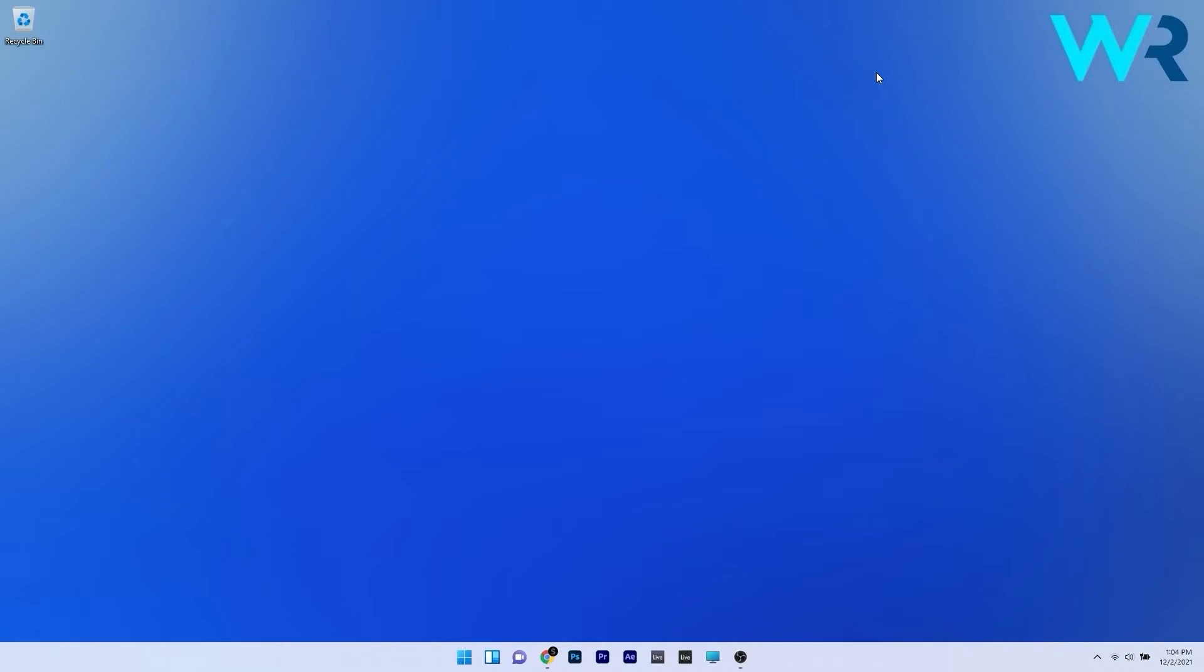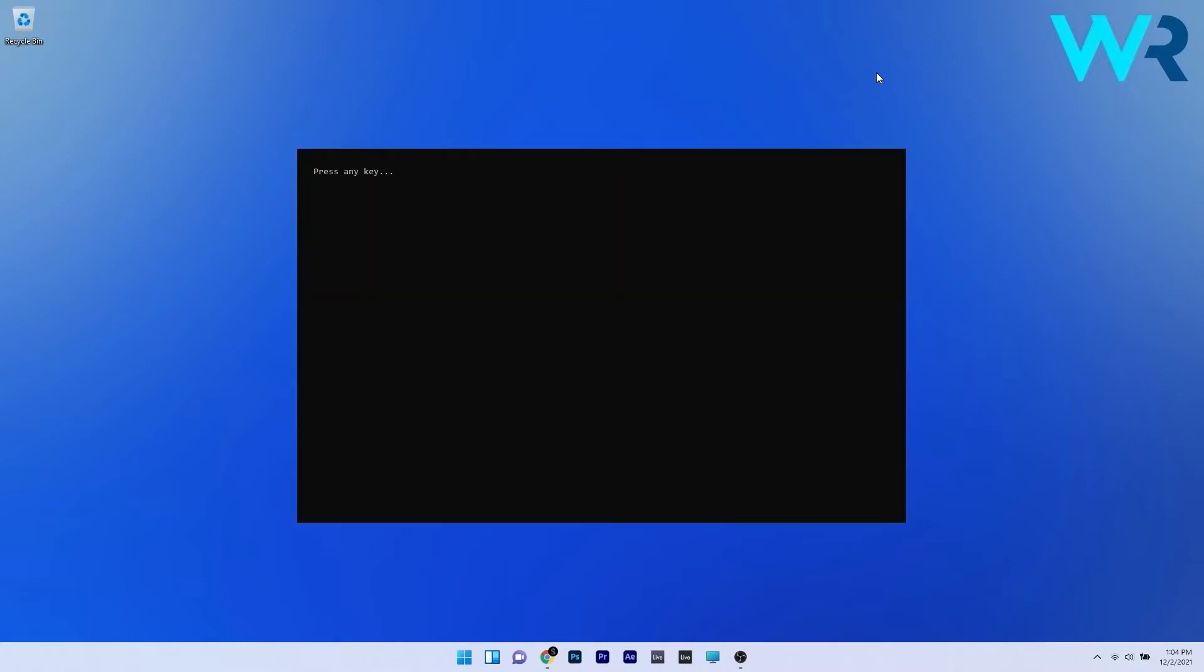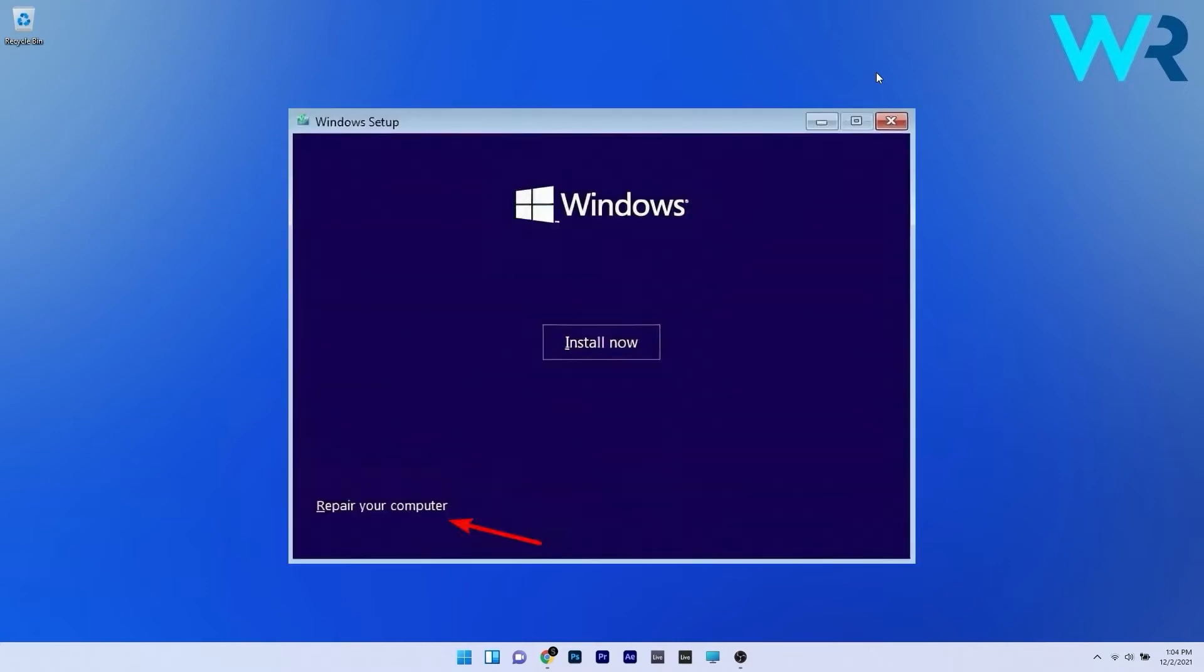In order to fix this, you need a compatible Windows 11 installation media. Insert it in your PC and afterwards press any key to boot from it.